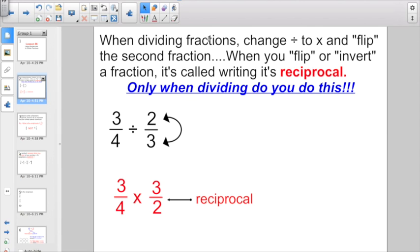When dividing fractions, you have two rules. You want to change divide to times, and we said we flip the second fraction. And when you flip or invert a fraction, it's called writing its reciprocal. The only time you flip or invert or write a reciprocal of a fraction is when you are dividing. I see some people trying to flip fractions when it starts off as a multiplication problem. Only when dividing do you write a reciprocal.